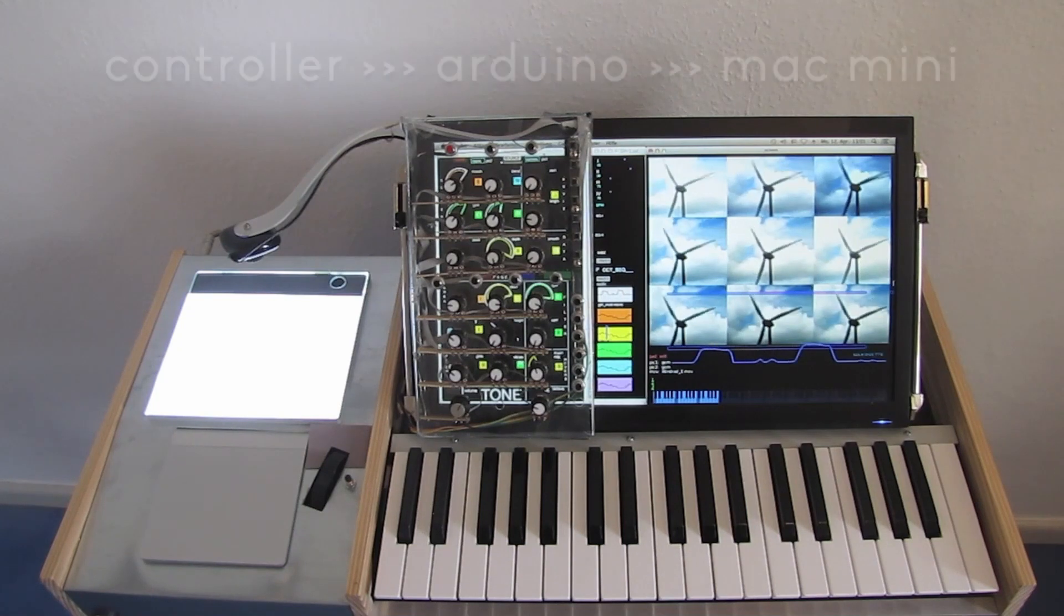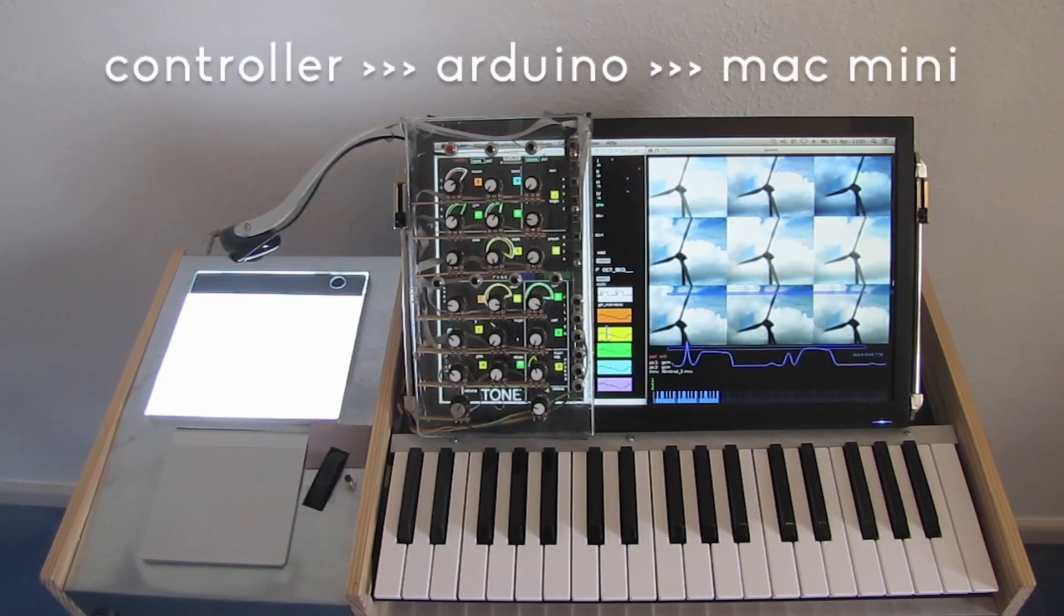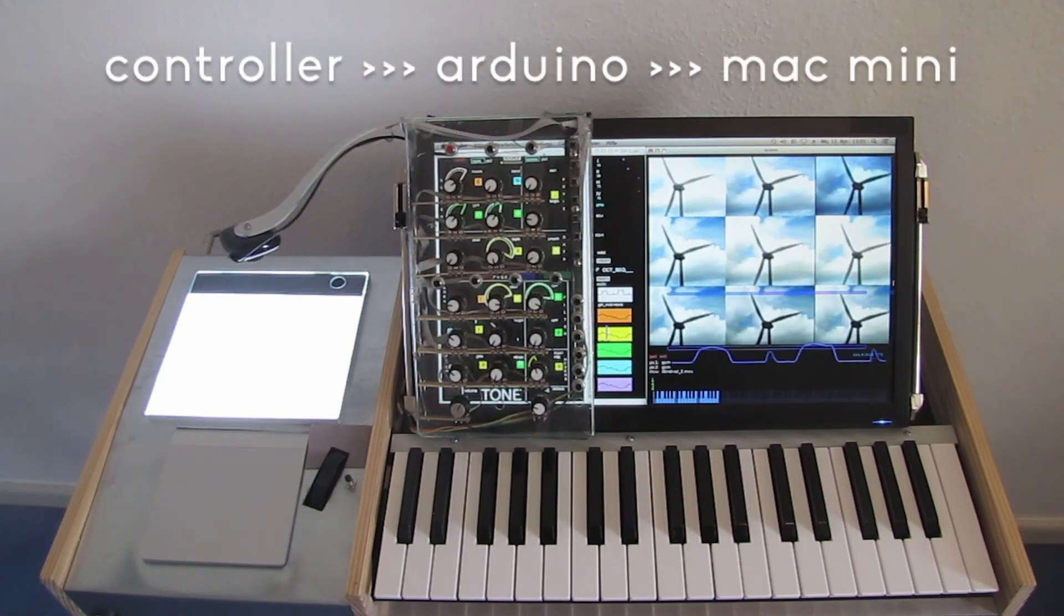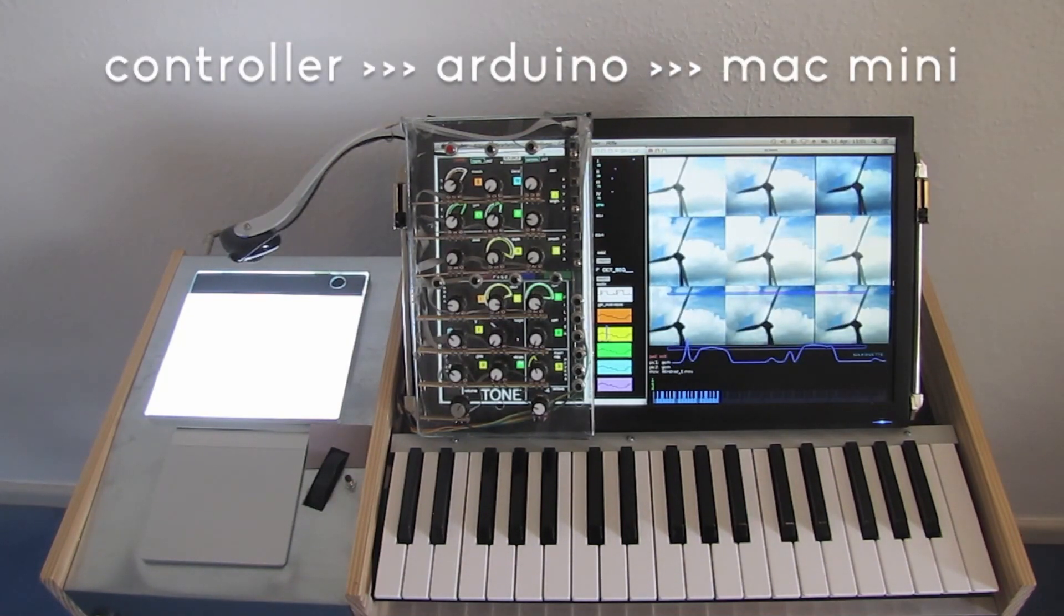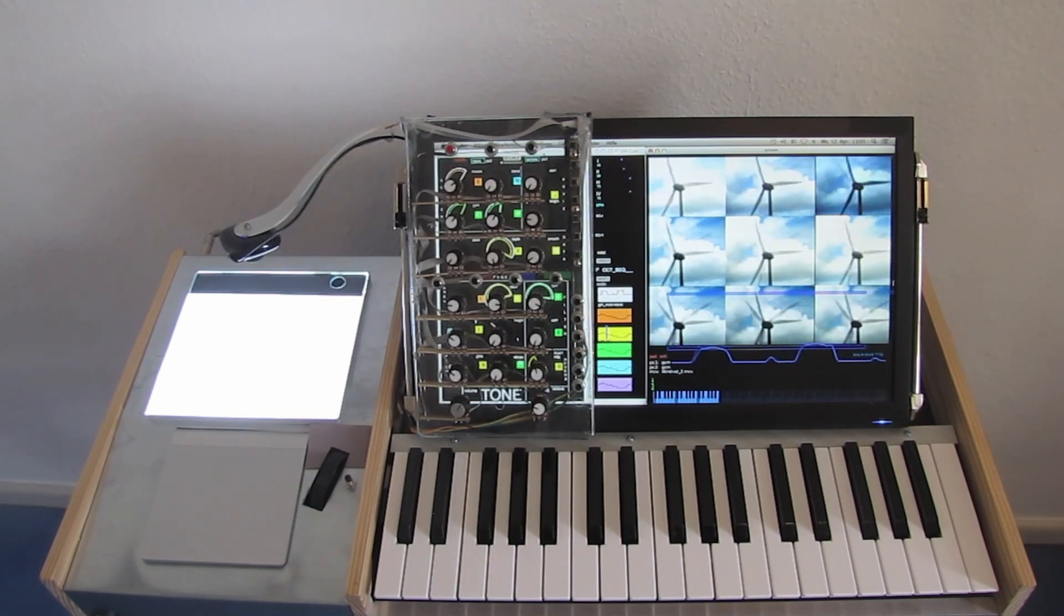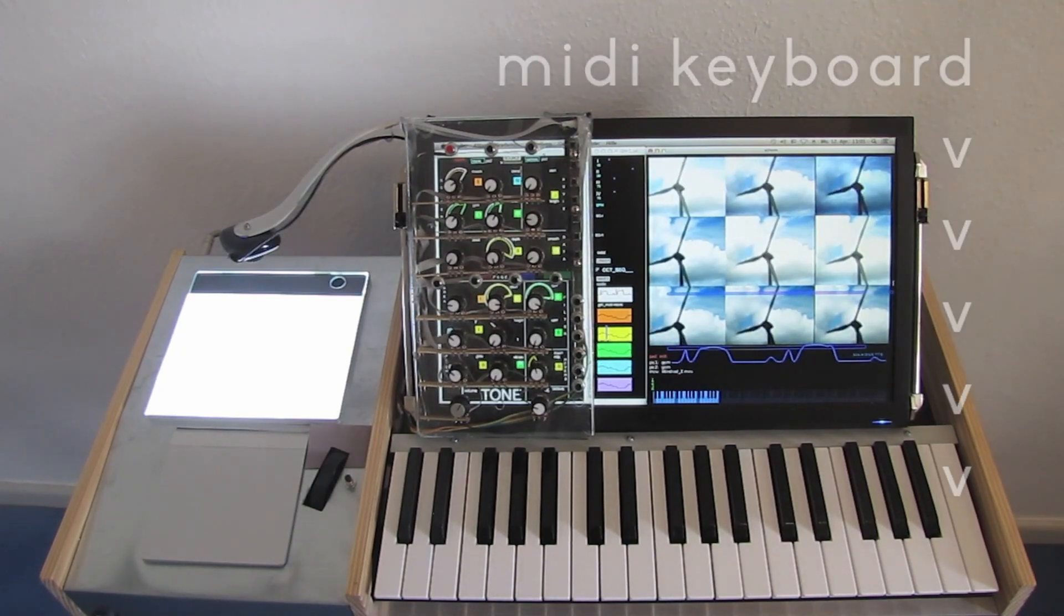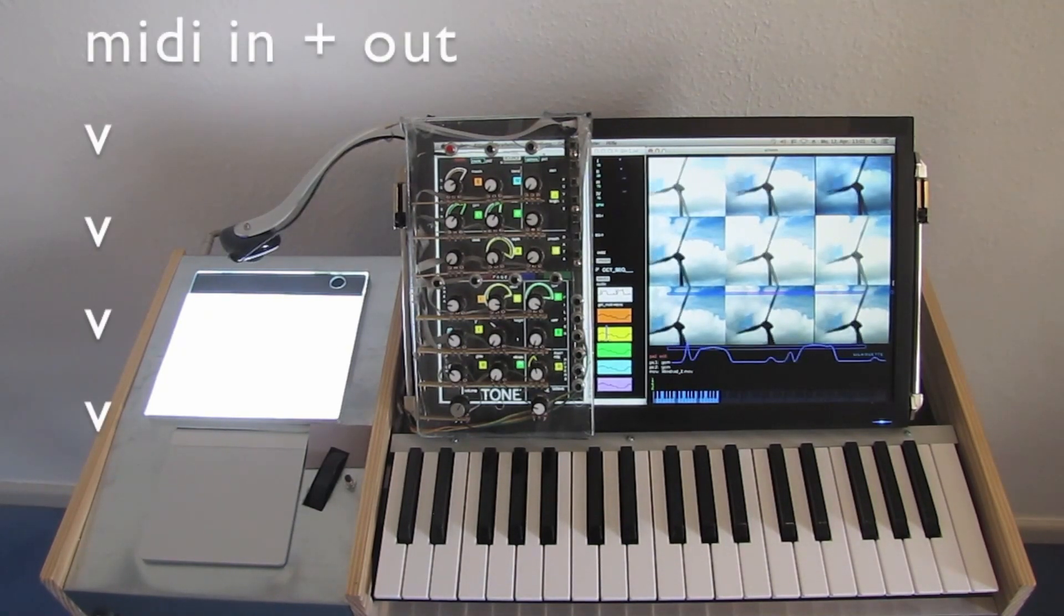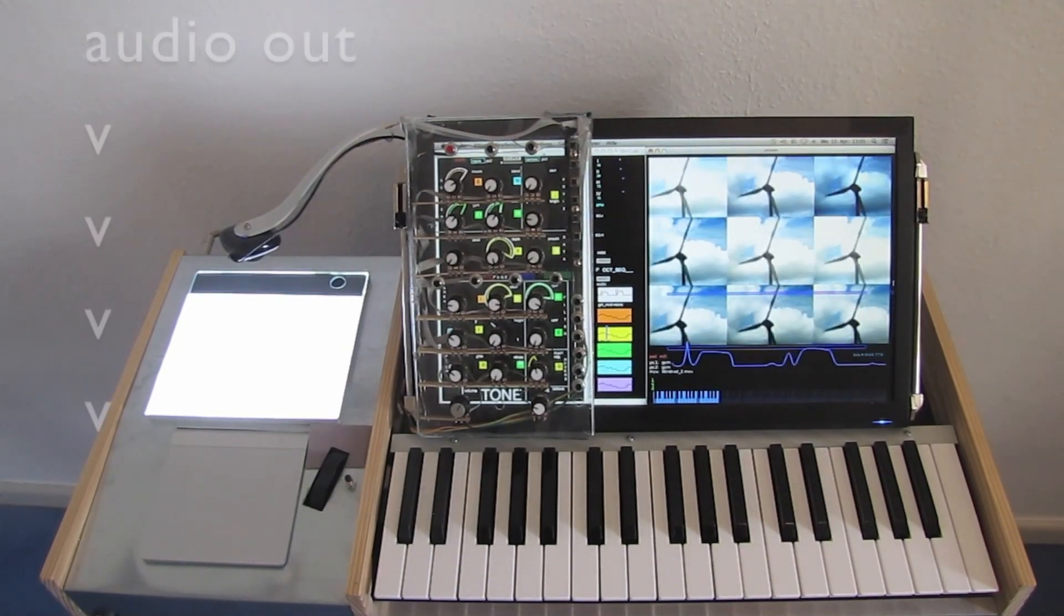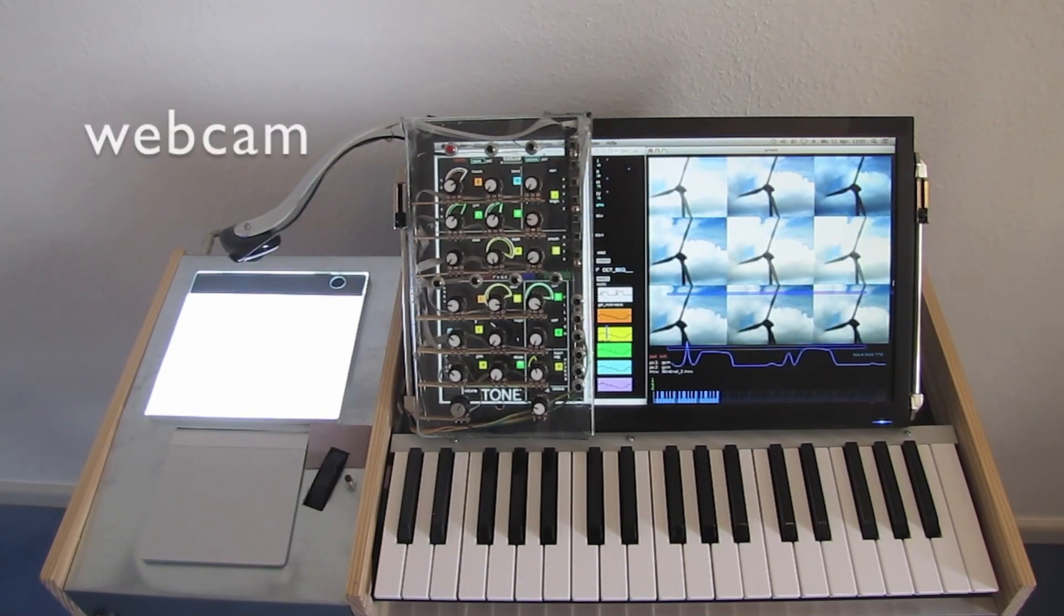The knobs and buttons on the plexiglass controller are handled by an Arduino board and transmitted to the computer. This also connects the MIDI keyboard, MIDI in and out, audio out and the webcam.